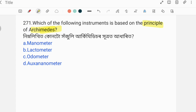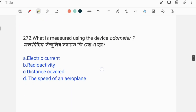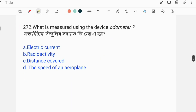What is measured using the altimeter? The altimeter measures — options are given. The correct answer relates to altitude measurement.